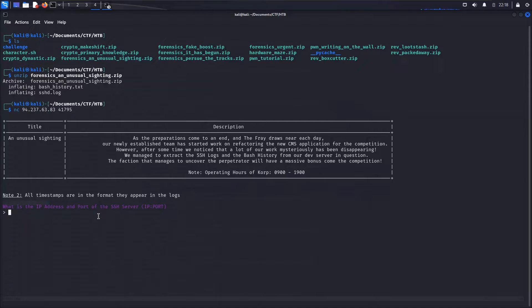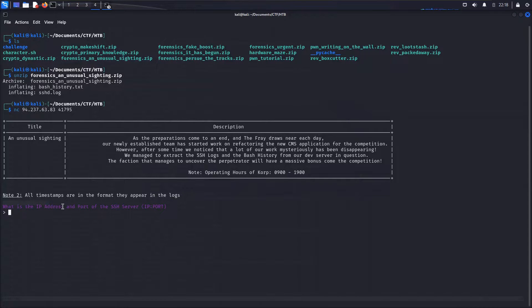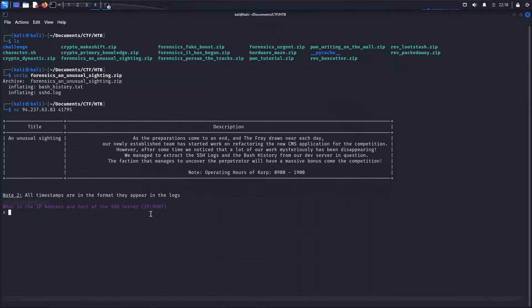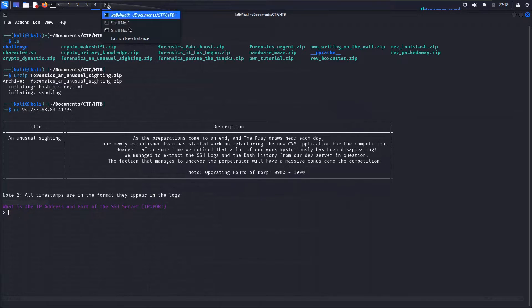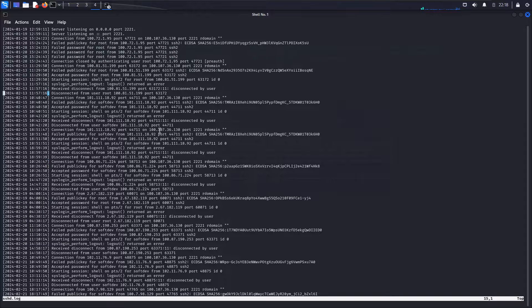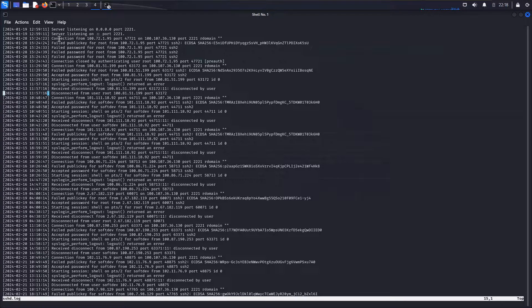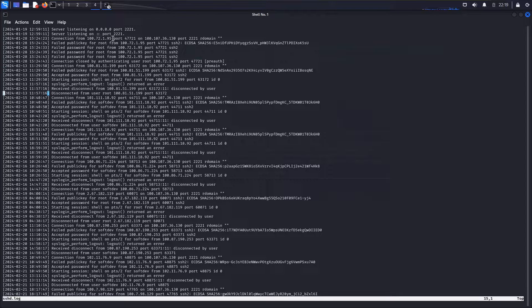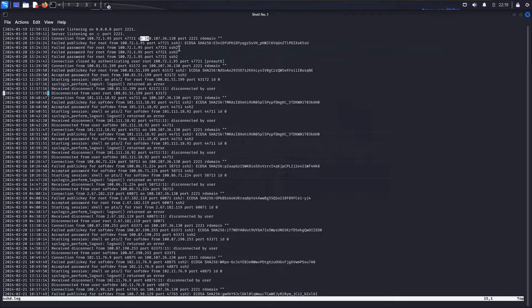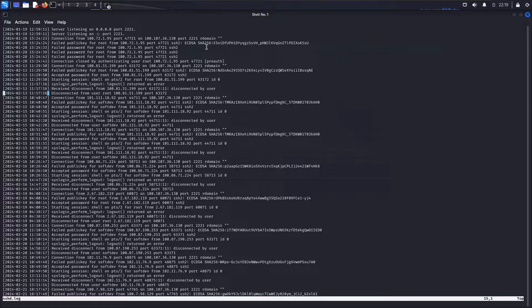The first question is, what is the IP address and port of the SSH server in the format of IP colon port? Well, let's jump to the SSH logs and see if we can figure that one out. Looking through here, we can see that just a couple lines down, we have a connection from an IP and port on 100.107.36.130 and port 2221.